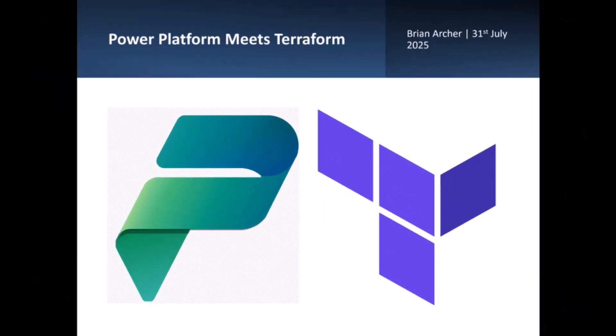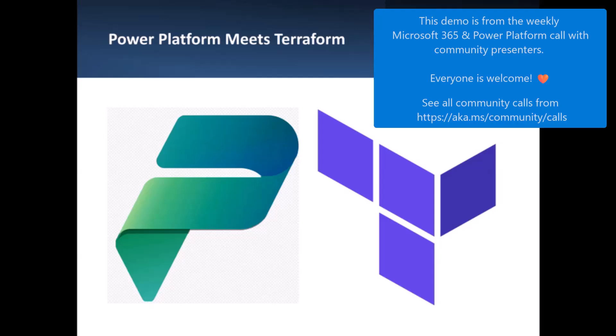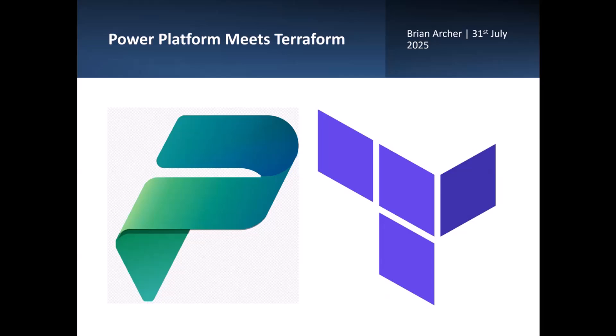Today I'm going to be talking about Terraform and how it can integrate with Power Platform and how you can use Terraform to manage your Power Platform estate.